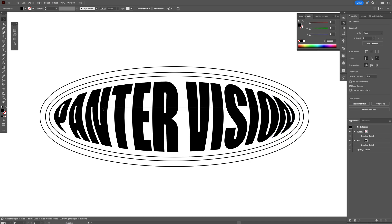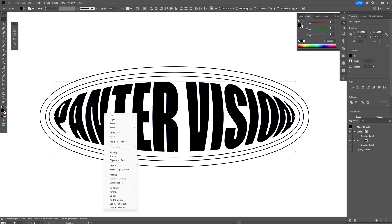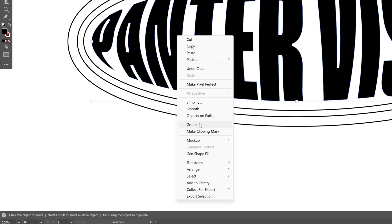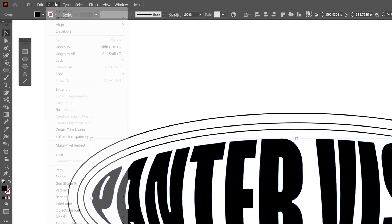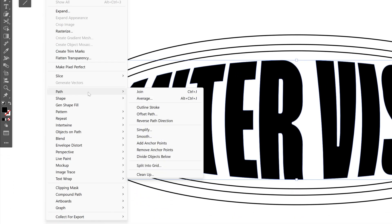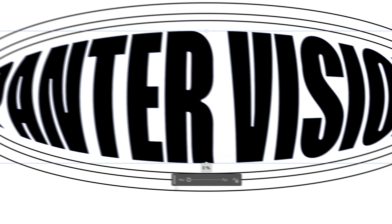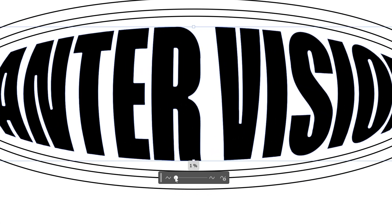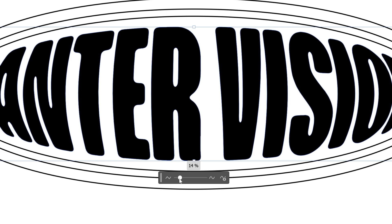So I'm going to select all the letters, right click, select group. And I'm going to go to the object and let's go to path and select smooth. And here I'm going to increase the smoothness to make the letters rounded. And it's going to make this a really cool ink bleed effect. I'm going to go with 16%.